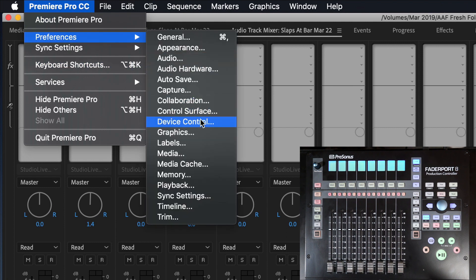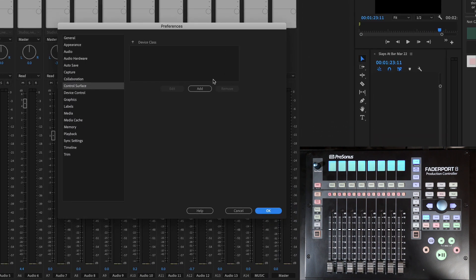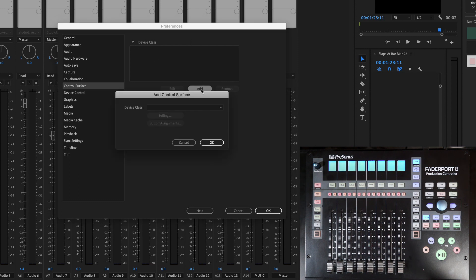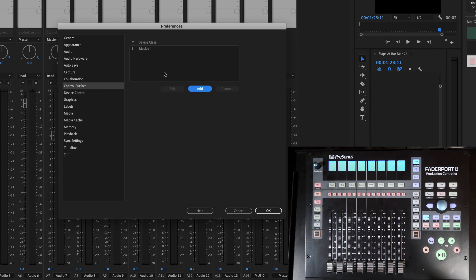Let's look at the Premiere screen — we're going to go to Control Surface. We have to choose a device class. The device class is going to be Mackie, because we're using the Mackie control protocol. That is the language that Premiere Pro will understand as the Fader Port 8 sends it automation commands and vice versa.